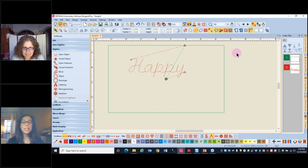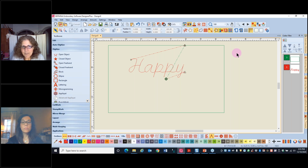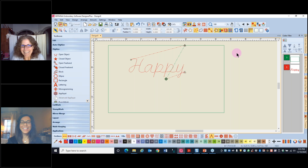Does it matter if the font is TrueType or OpenType (OTF)? Our software works with both — there isn't really a preference. Both will give you the same kinds of editing challenges, especially if you use satin stitch text, which will require some editing.